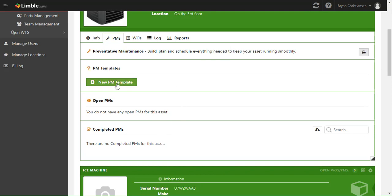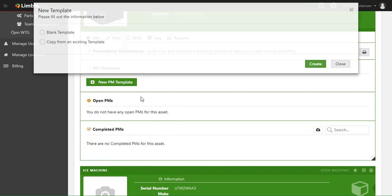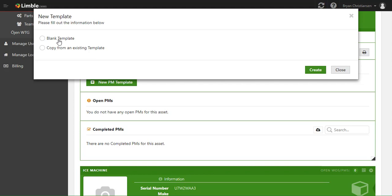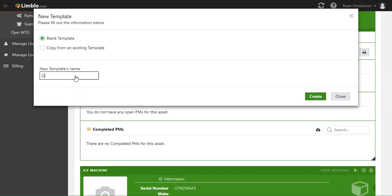To get started, we'll go ahead and click New PM Template. In here we're going to make a blank template and we're going to call it the Quarterly PM.